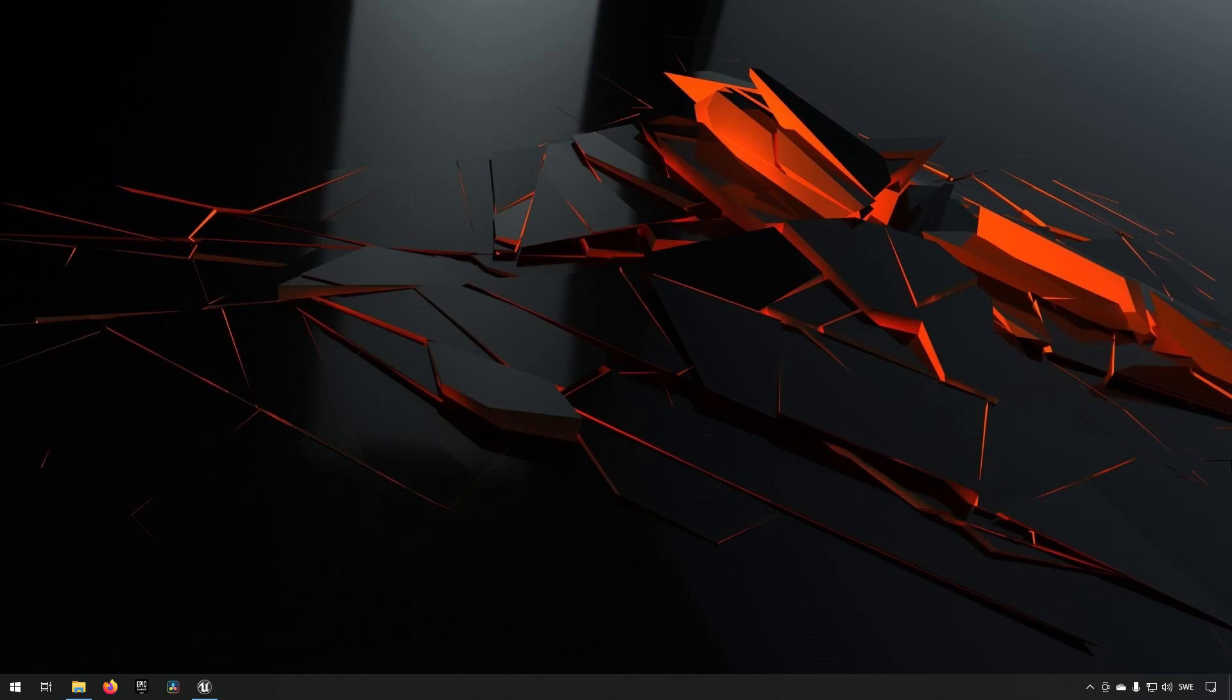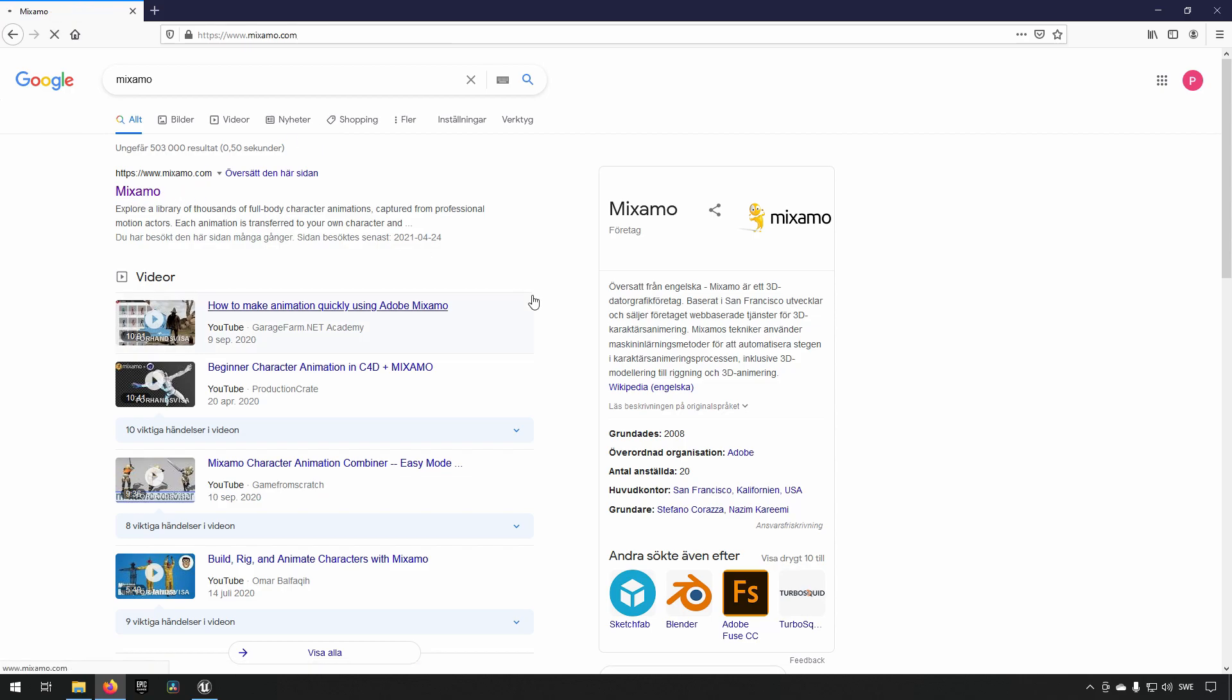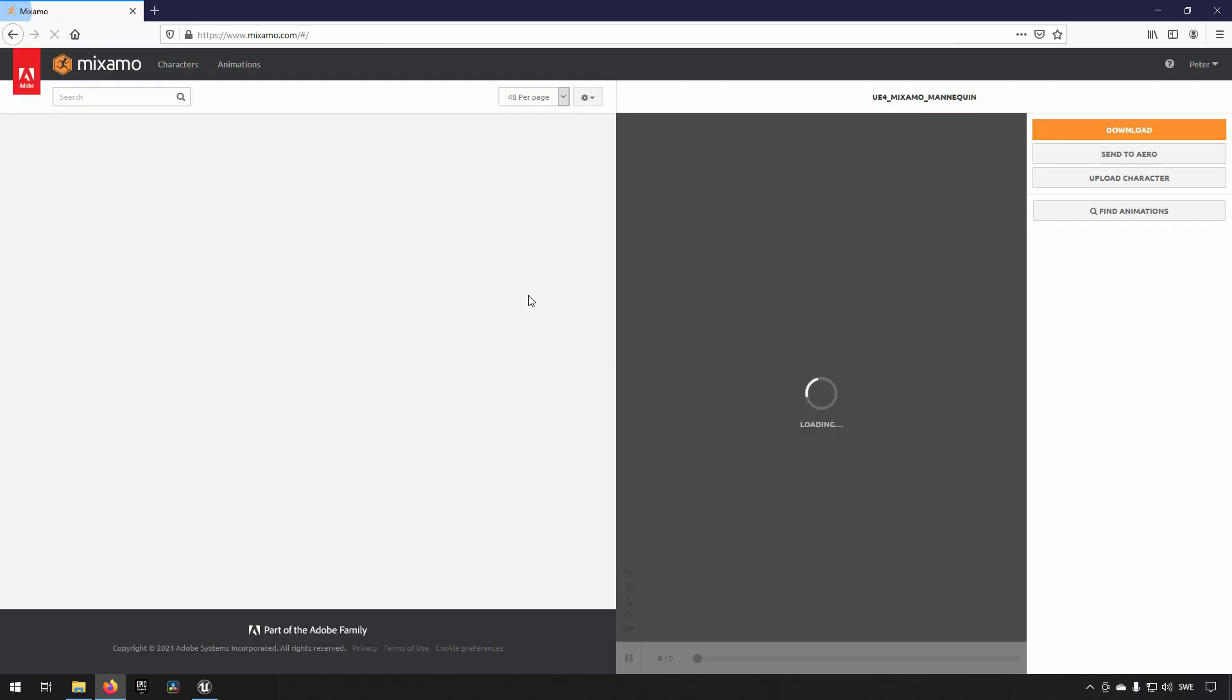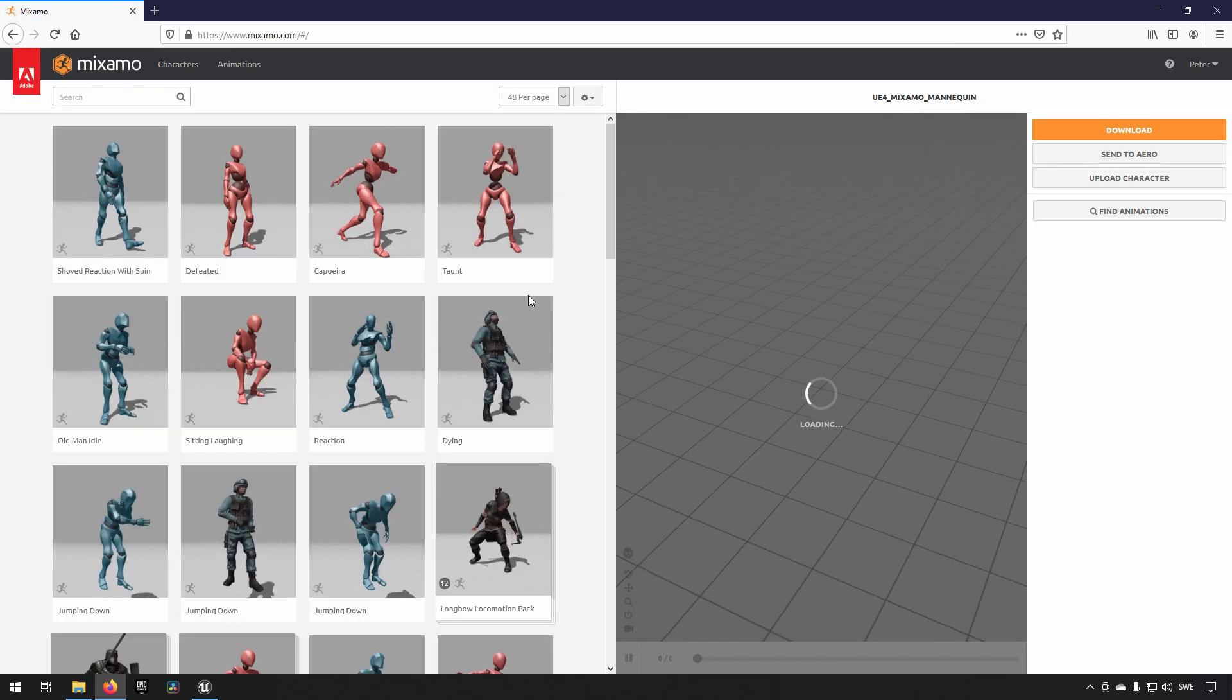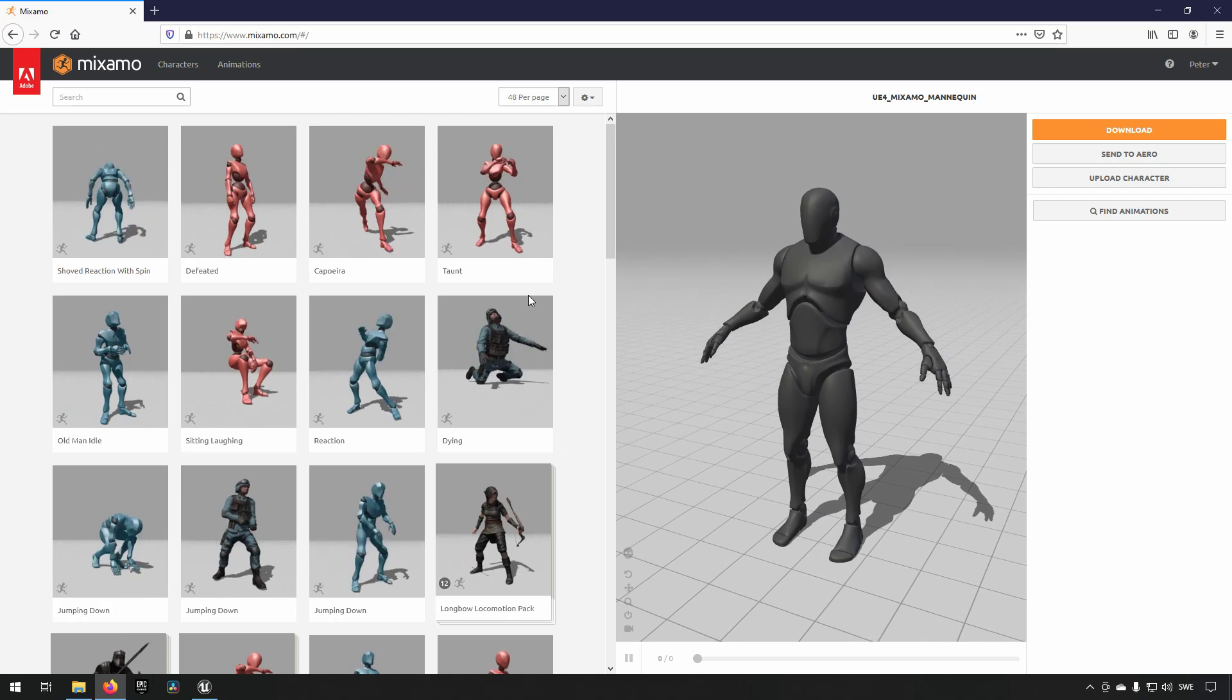So, the next step is that we go to the Mixamo home page. So, this is the Mixamo home page and you might be prompted to create an account here. So after you created an account this is the page that you get to.